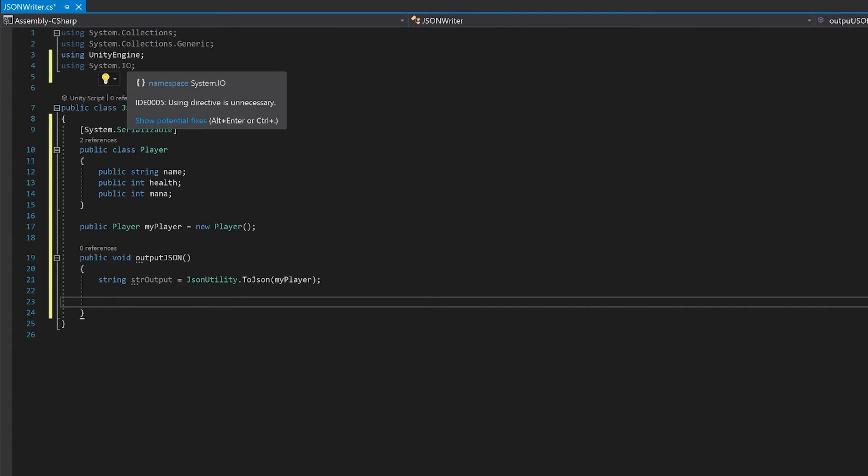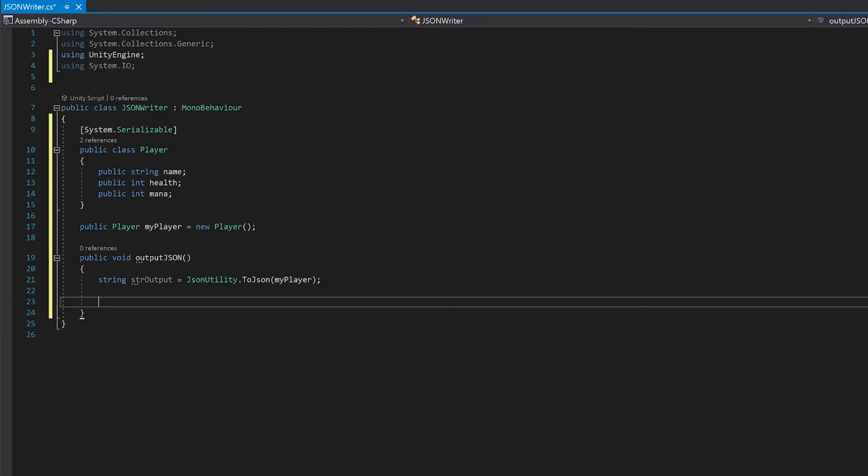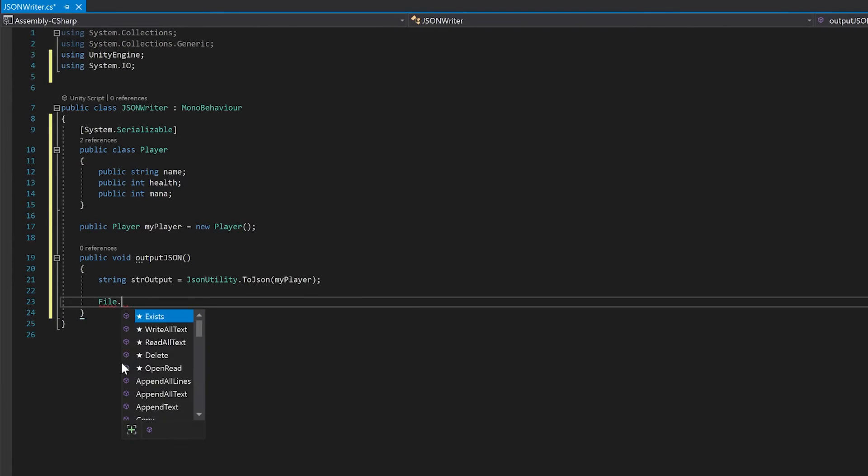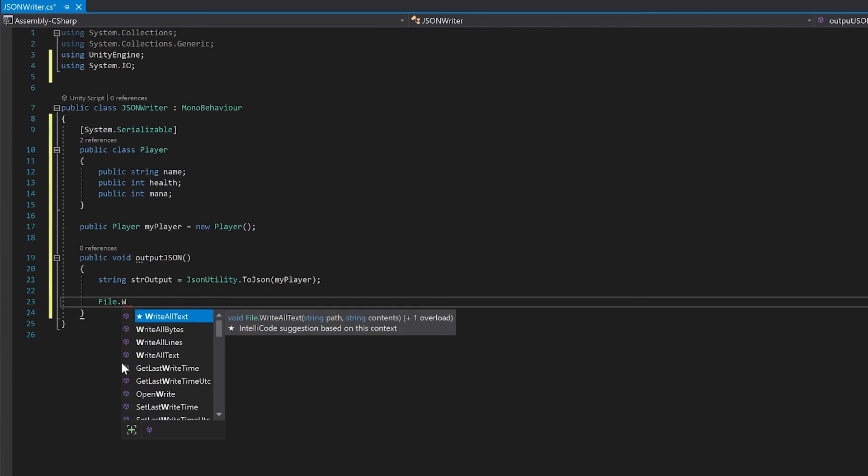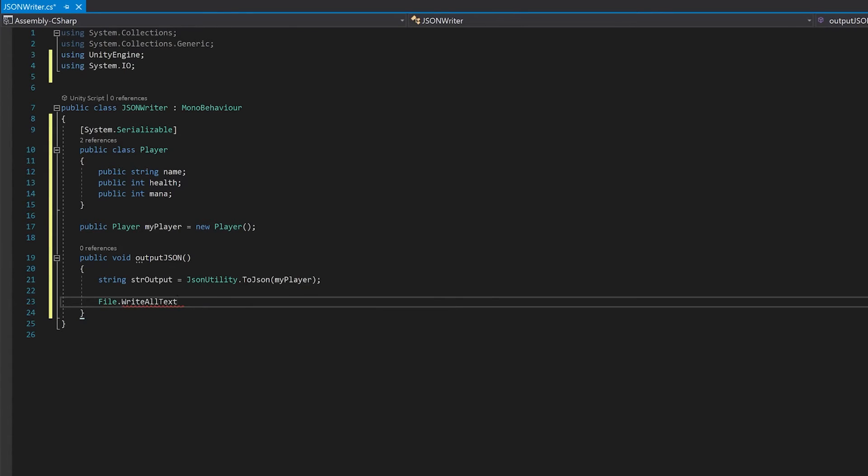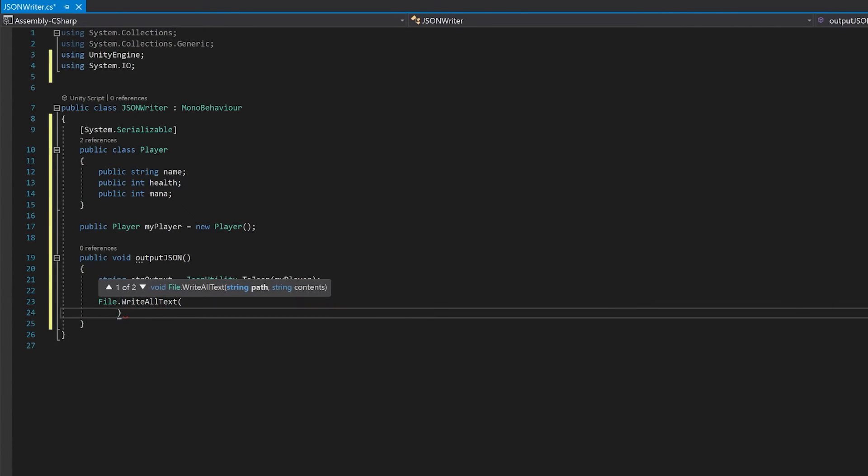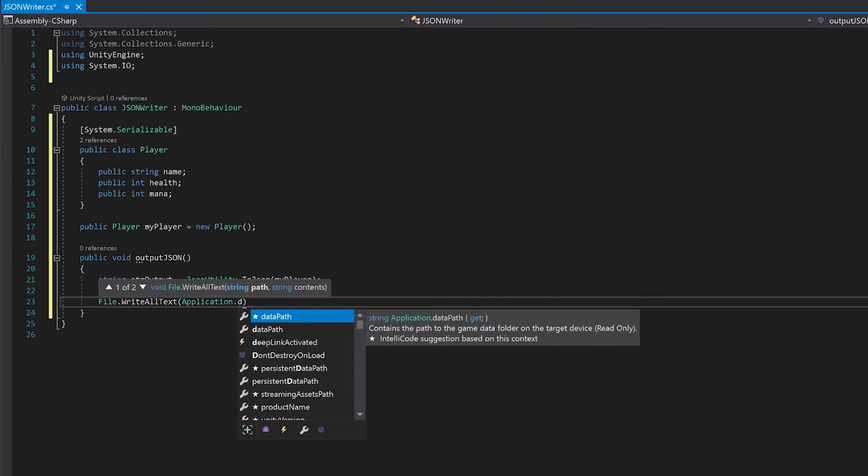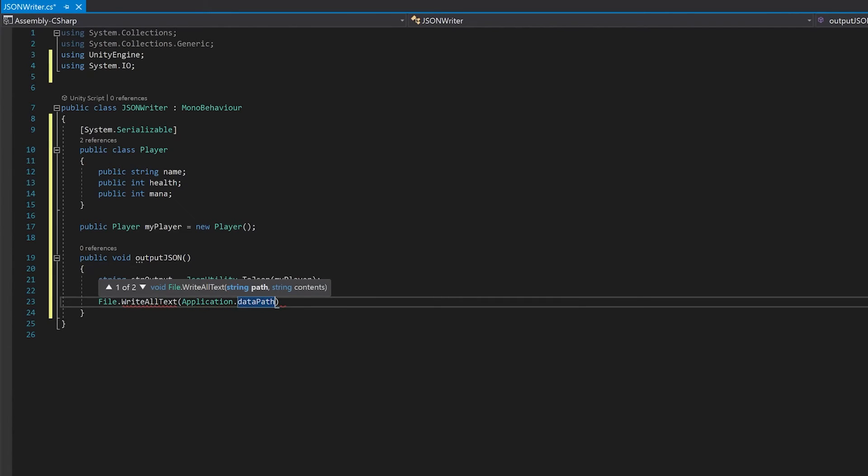And since we've added the system.io library, we can use file. So file, and we're going to write all of it to a file. We'll use application.datapath, so that means it'll be the assets folder.